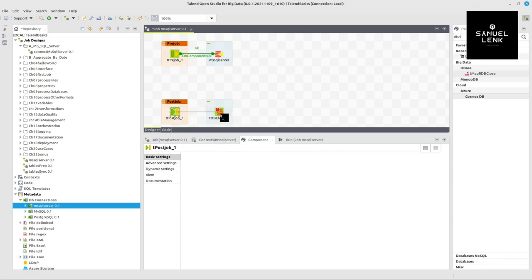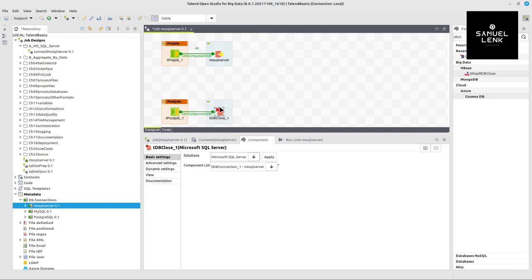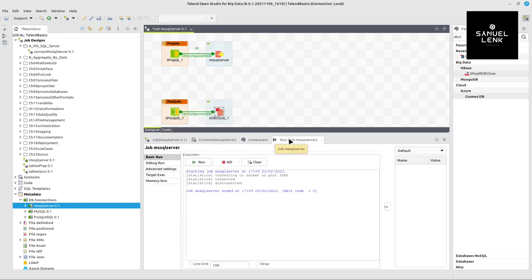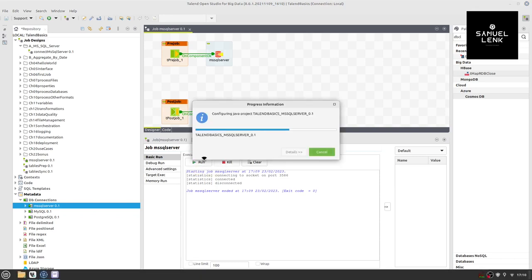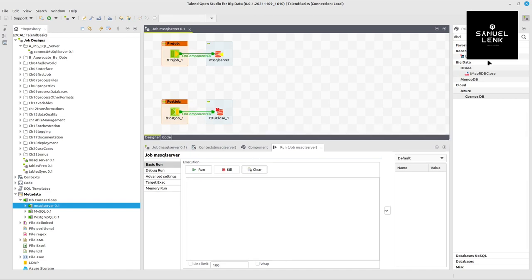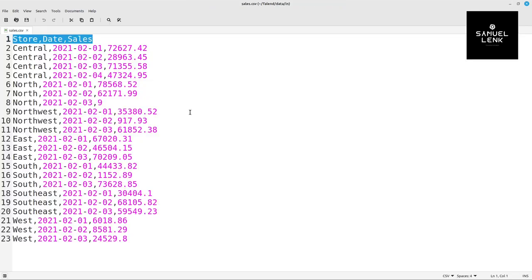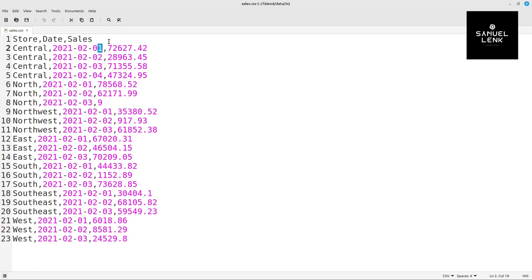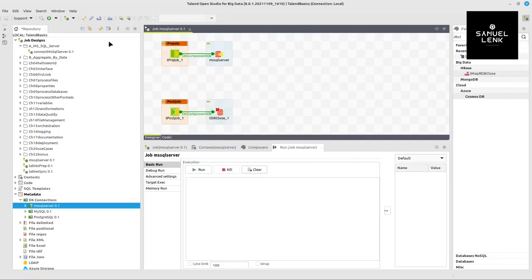So right click on post job, select the trigger on component, and connect it to DB close component. We are on the next step ready to run this job. So I go to run and hit the run button. And we can already see here in the interface and in the console, we don't have any error message. We have here an okay and here. Now it's time to take the file that we want to load to the database, which is this one here, a simple CSV file with a header that has three columns, a store name, a date, and a sales amount. And then the corresponding rows where the date is on this part here in the middle. And then the values are separated by a comma.